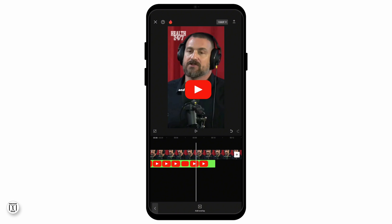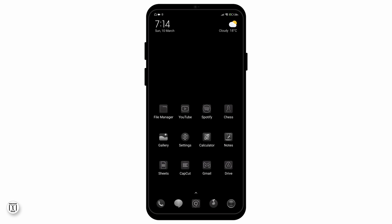And there you go. That is how you remove the green screen in CapCut. I hope this video helped you in solving your problem. If it did, please consider subscribing for more content like this.